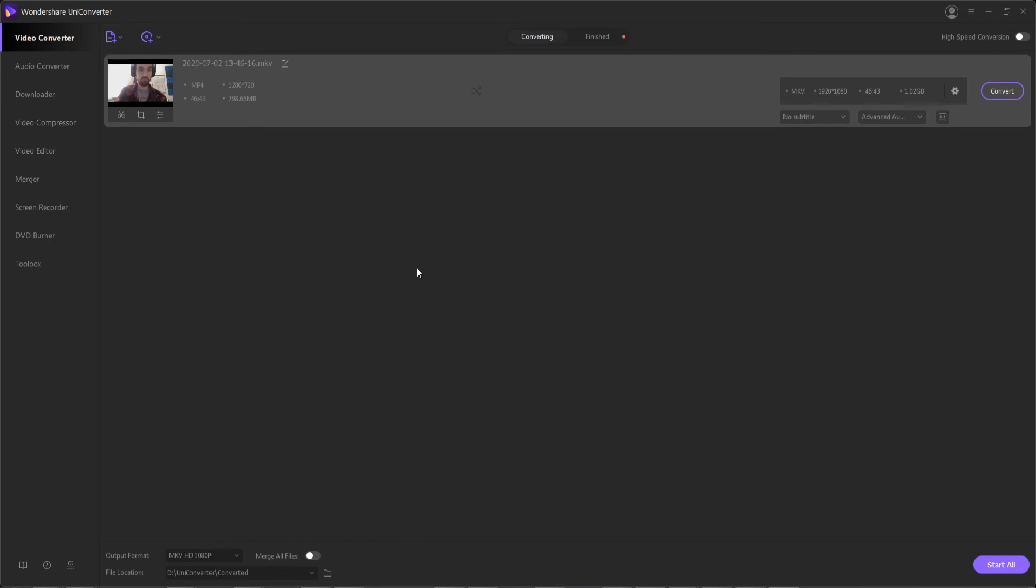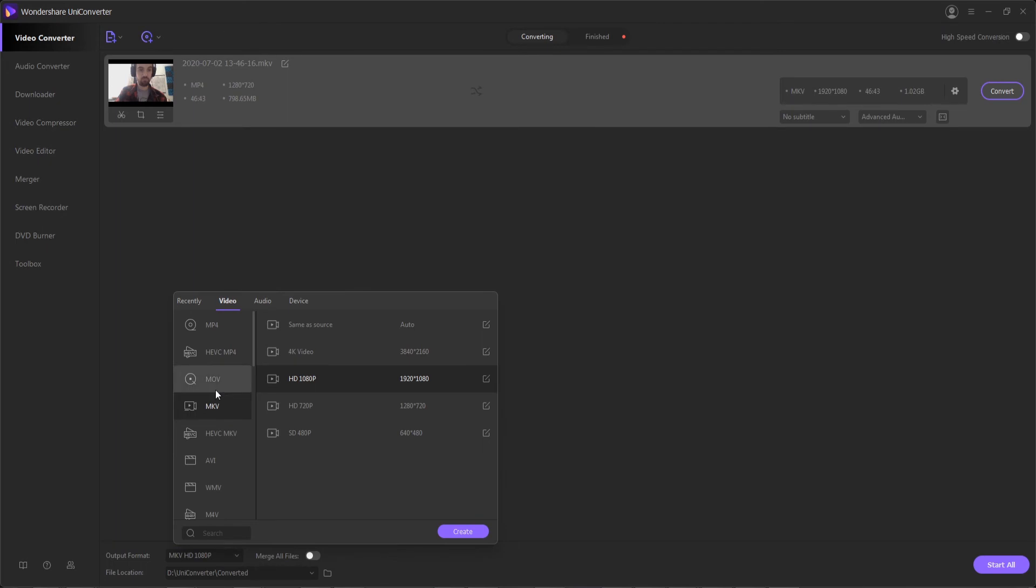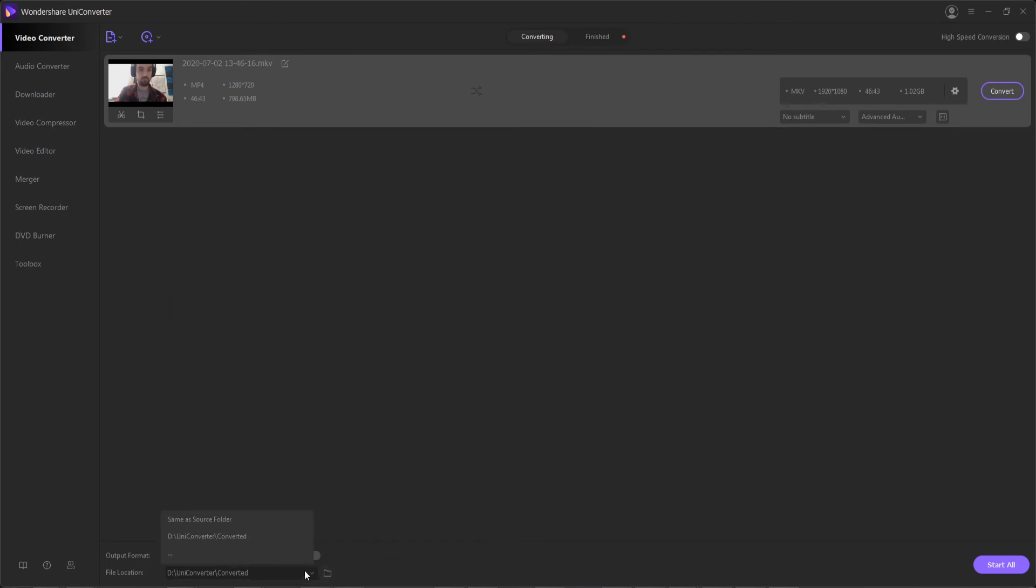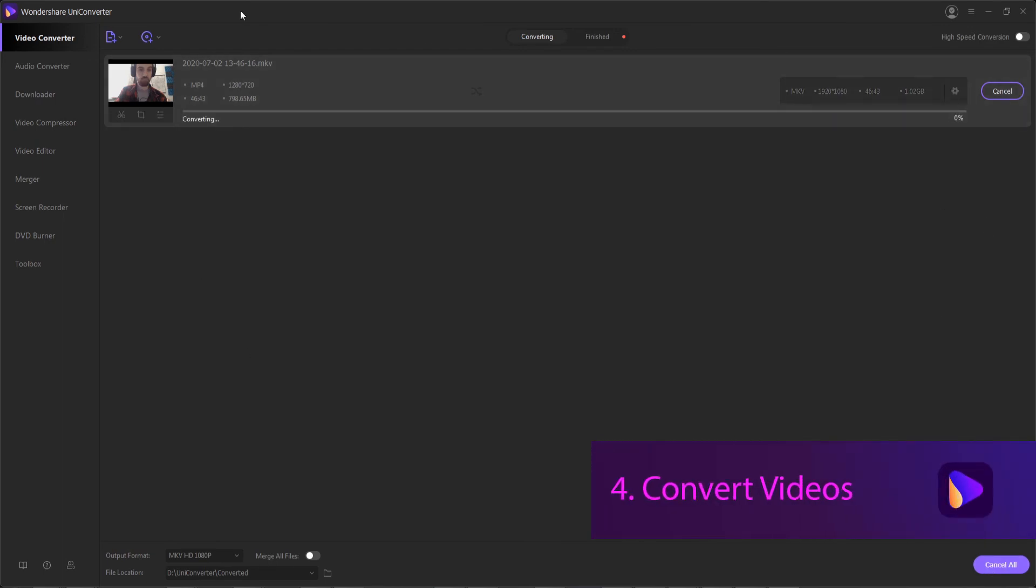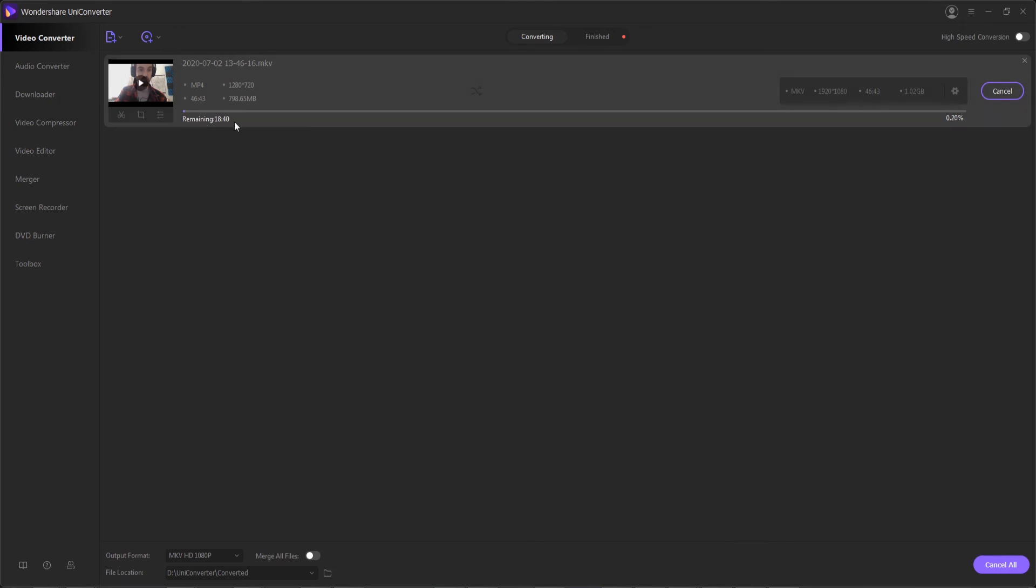What we can do is if we want to change any of the presets last minute, we can go through and do that. We can also change the output location of where everything's going to go. And then we can hit convert or start all if we have many pieces of footage to be processed, and it will then begin the conversion process.